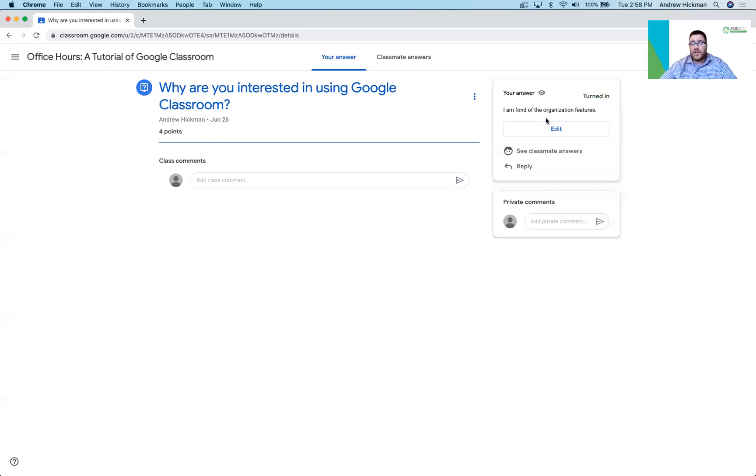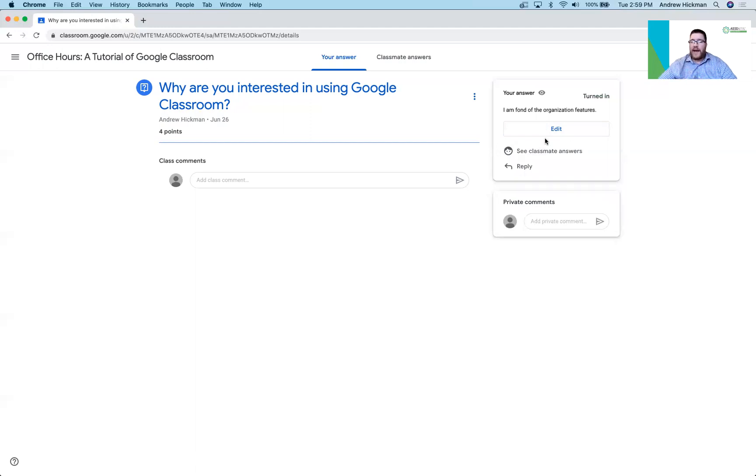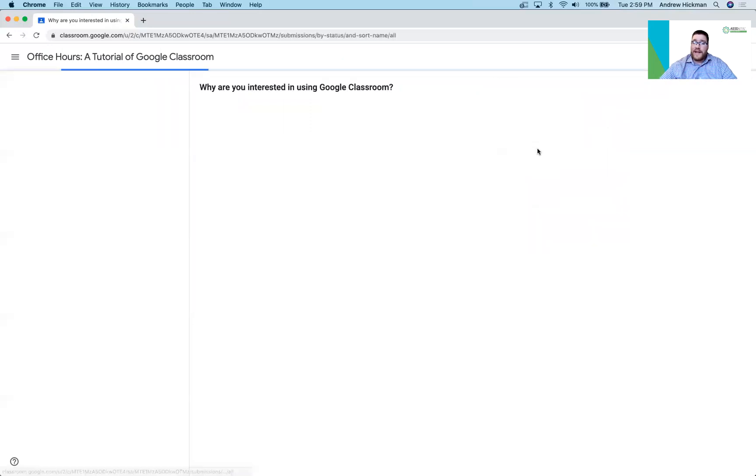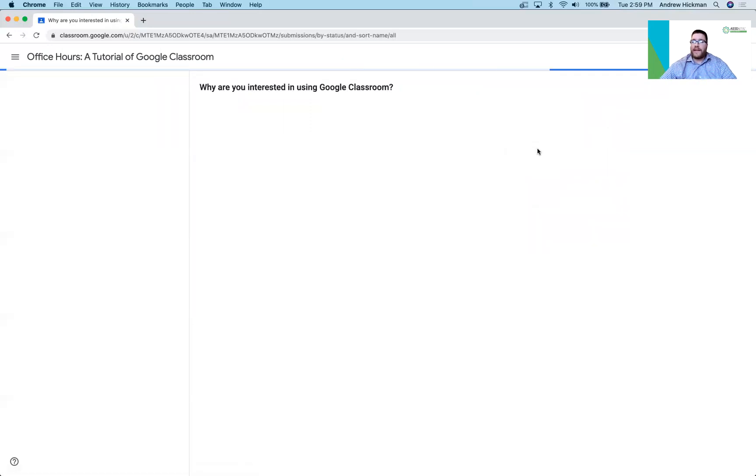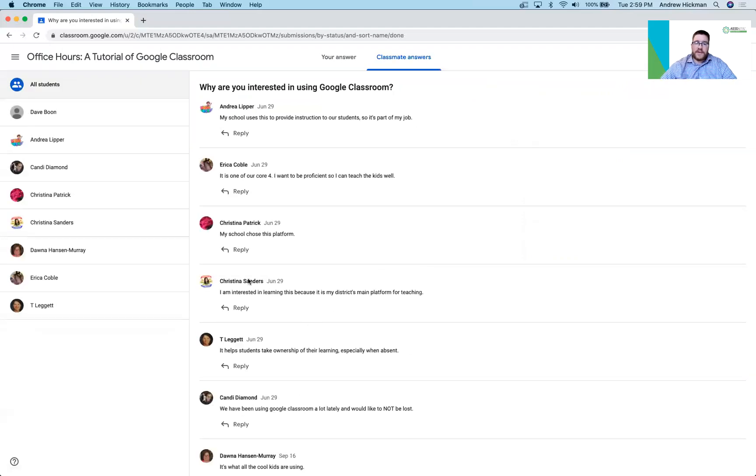If it was a multiple choice question, they could click between the multiple choice responses. You'll notice students have the option to edit here. If the teacher has that feature turned on, they can edit. They can also view other classmates answers and reply to those. There we go. So there's other classmates answers. I can now reply to those.